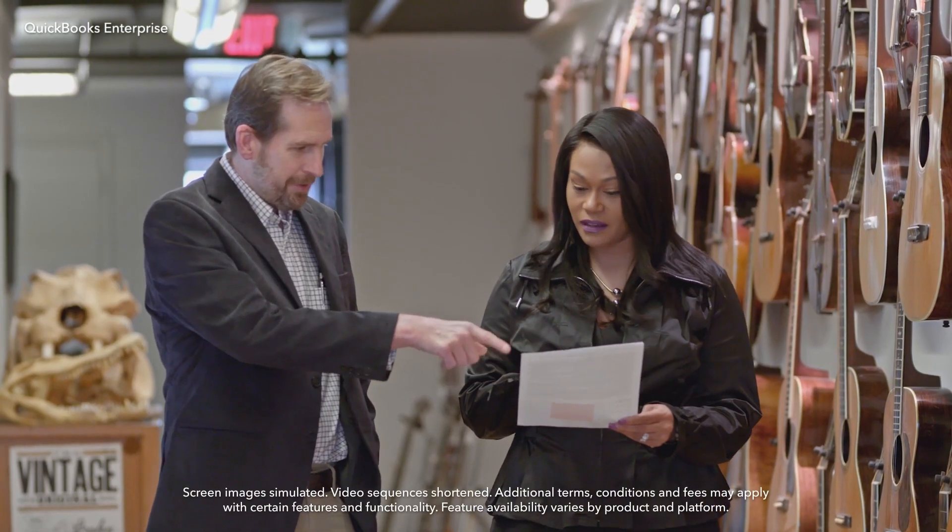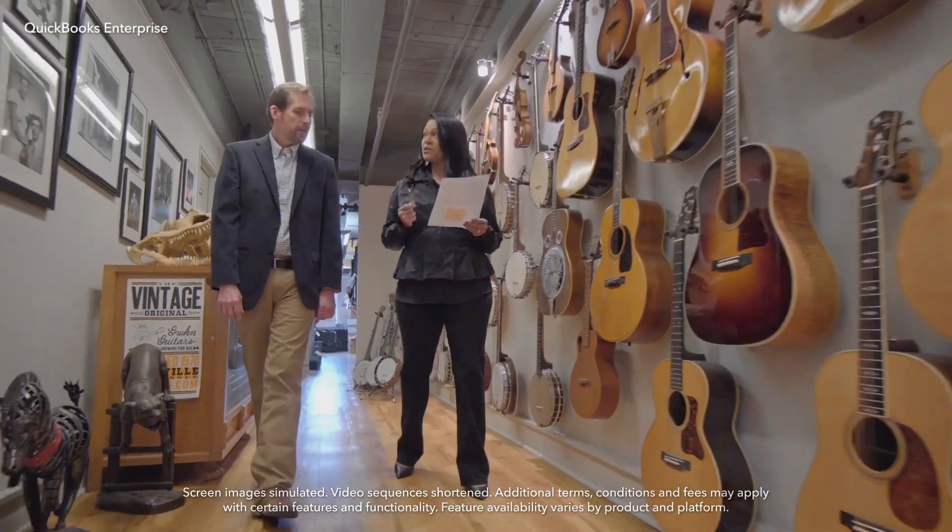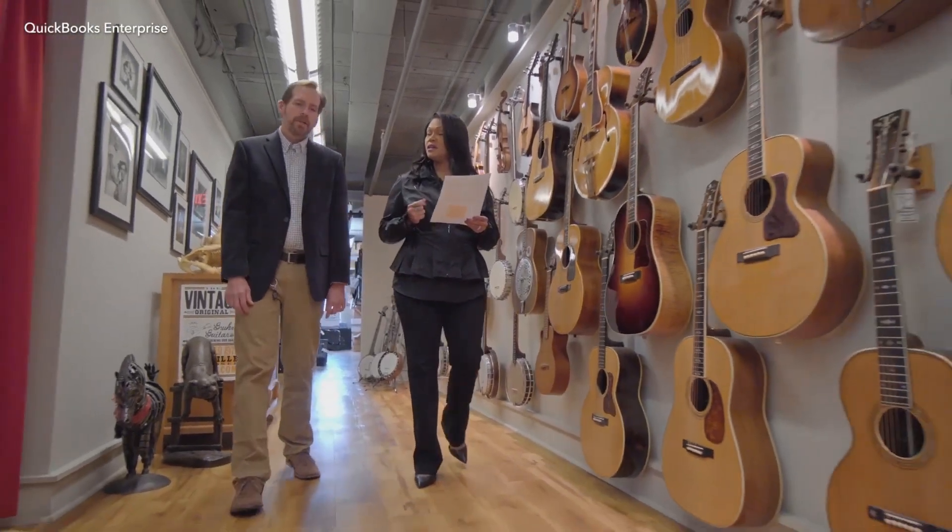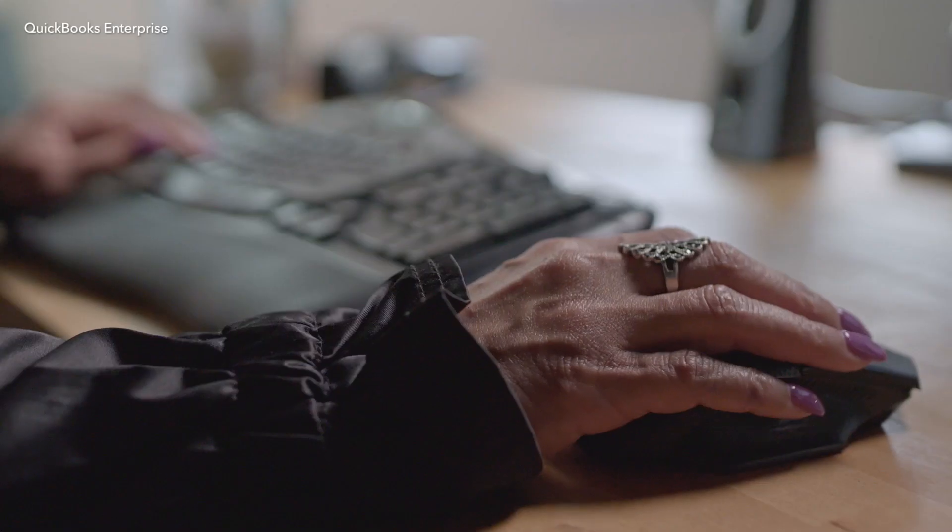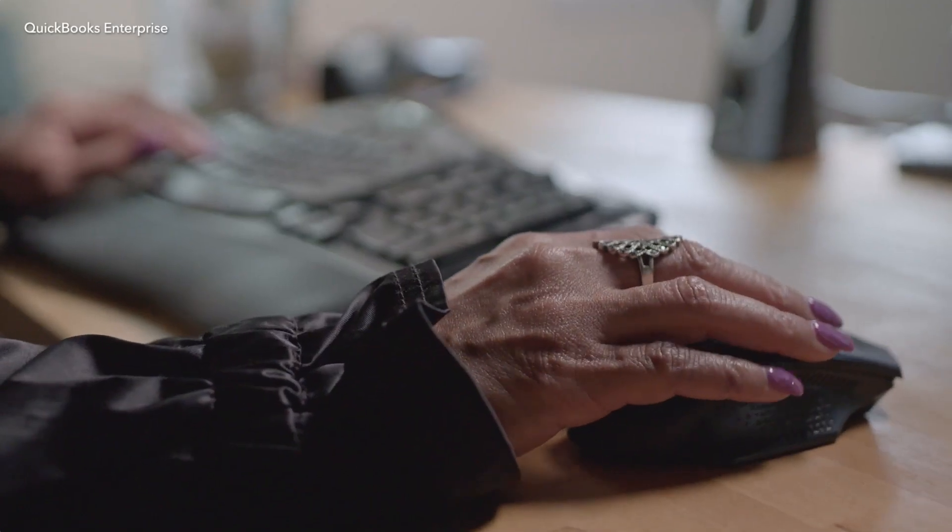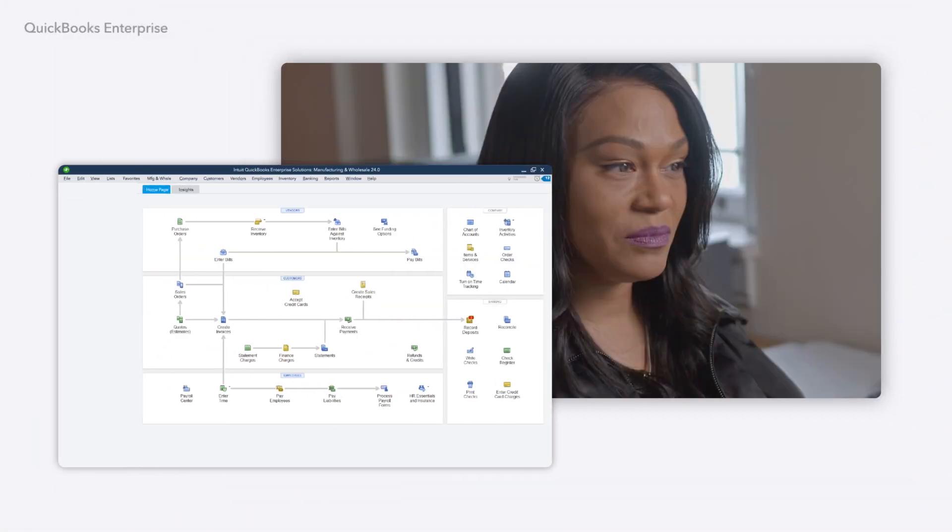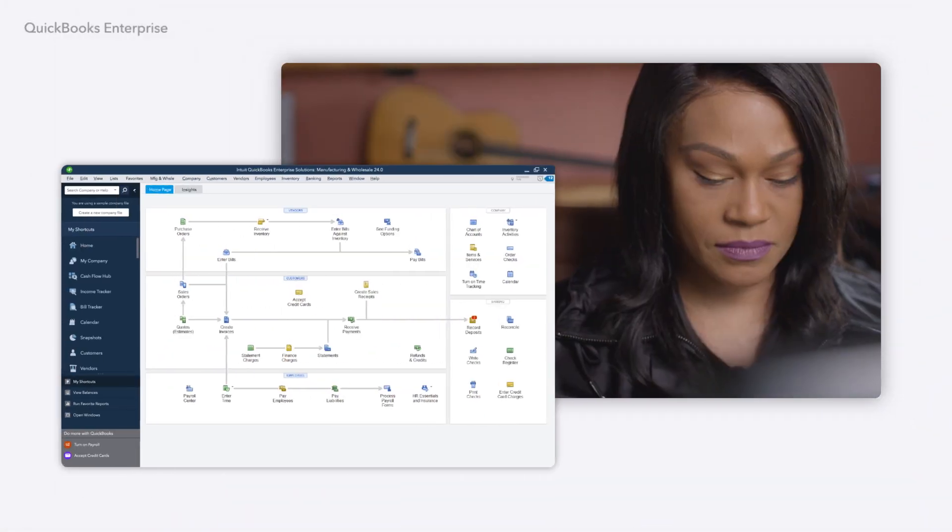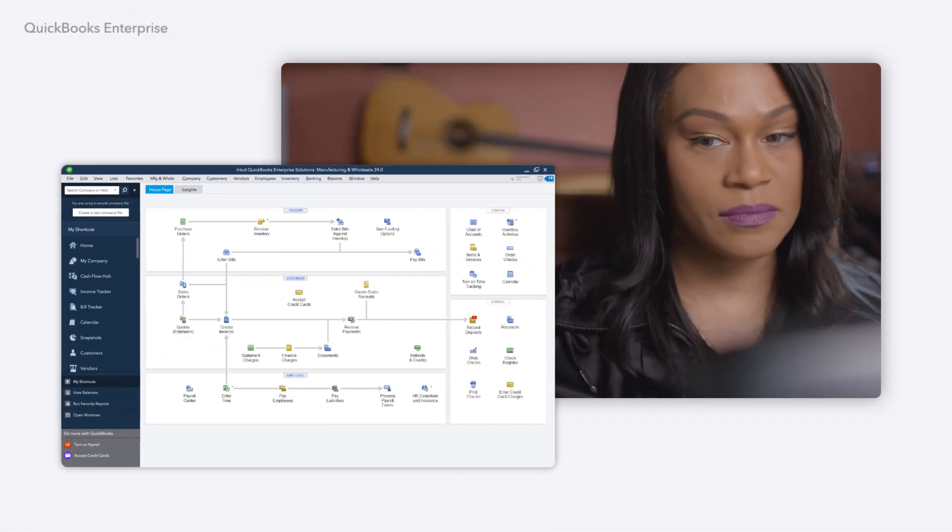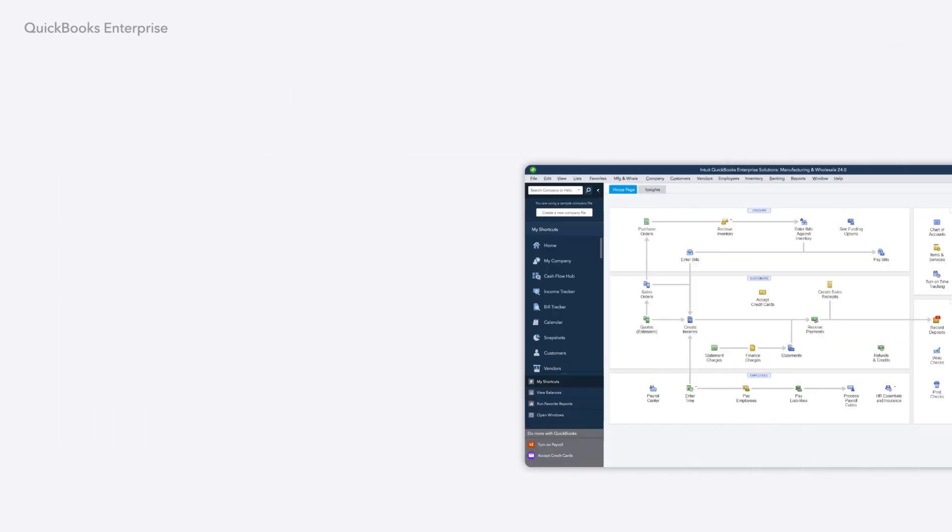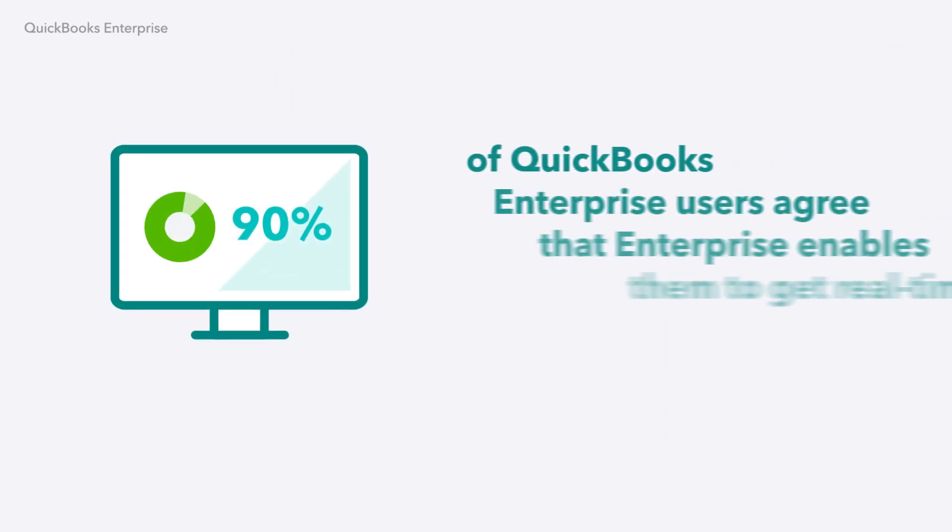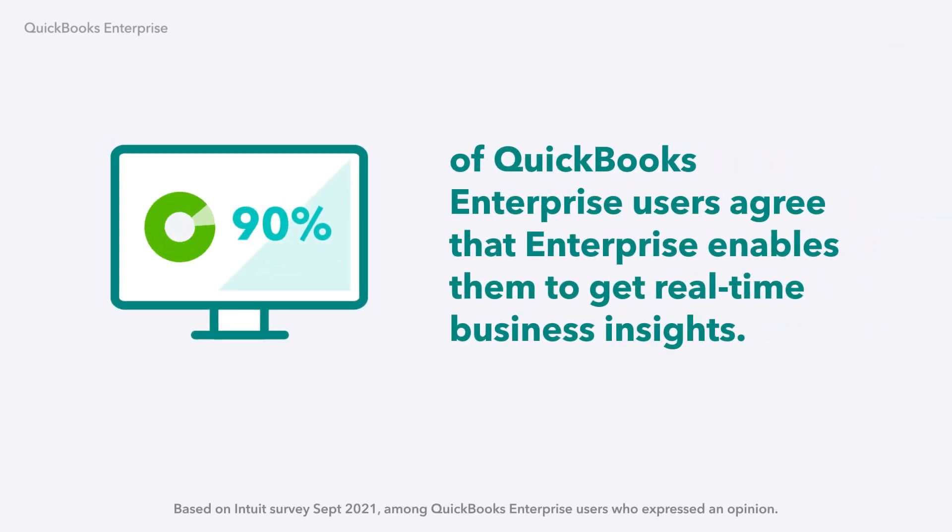QuickBooks Enterprise is a flexible all-in-one solution designed to help your business grow. Building on the features of Enterprise 23.0, Enterprise 24.0 offers even more ways to maximize efficiency and productivity. Plus, get real-time insights that help you make better decisions faster.